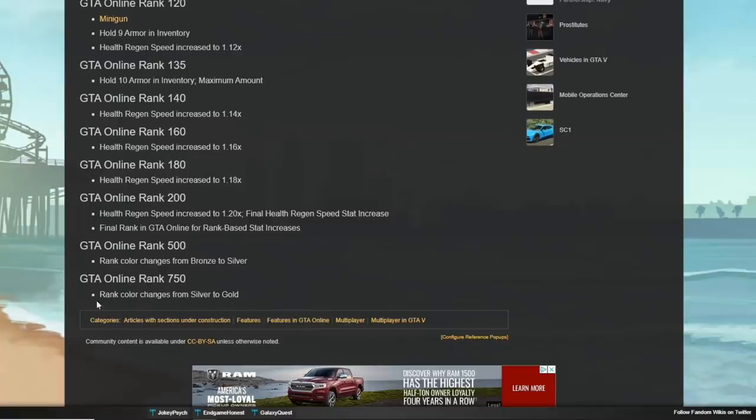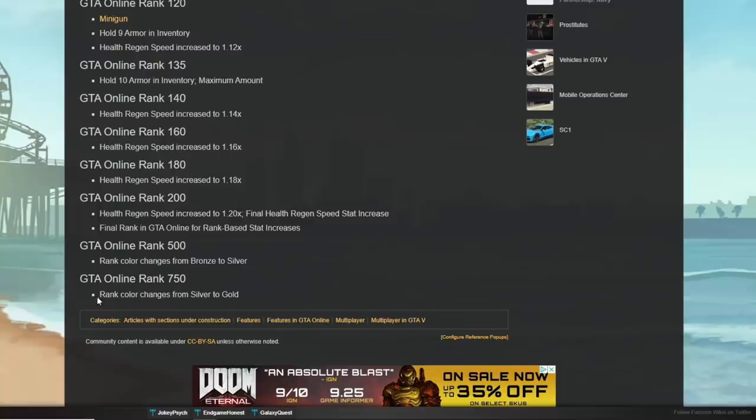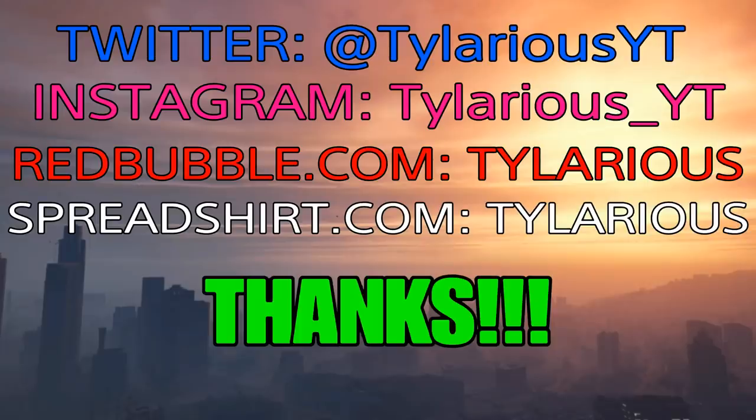The only two other ranks that mean anything is 500, where the rank color, it's like the little globe behind your actual rank number, goes from bronze to silver. And at 750, it goes from silver to gold.